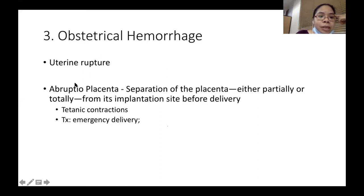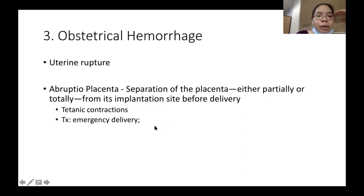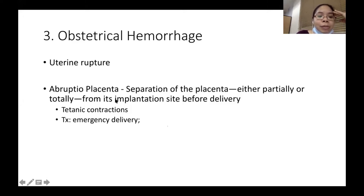Another type of obstetrical hemorrhage is abruptio placentae — the separation of the placenta from its implantation site before delivery of the baby. These patients typically present with tetanic contractions. When you monitor the patient and detect tetanic contractions, that is indicative of abruptio placentae. The treatment is emergency cesarean delivery.